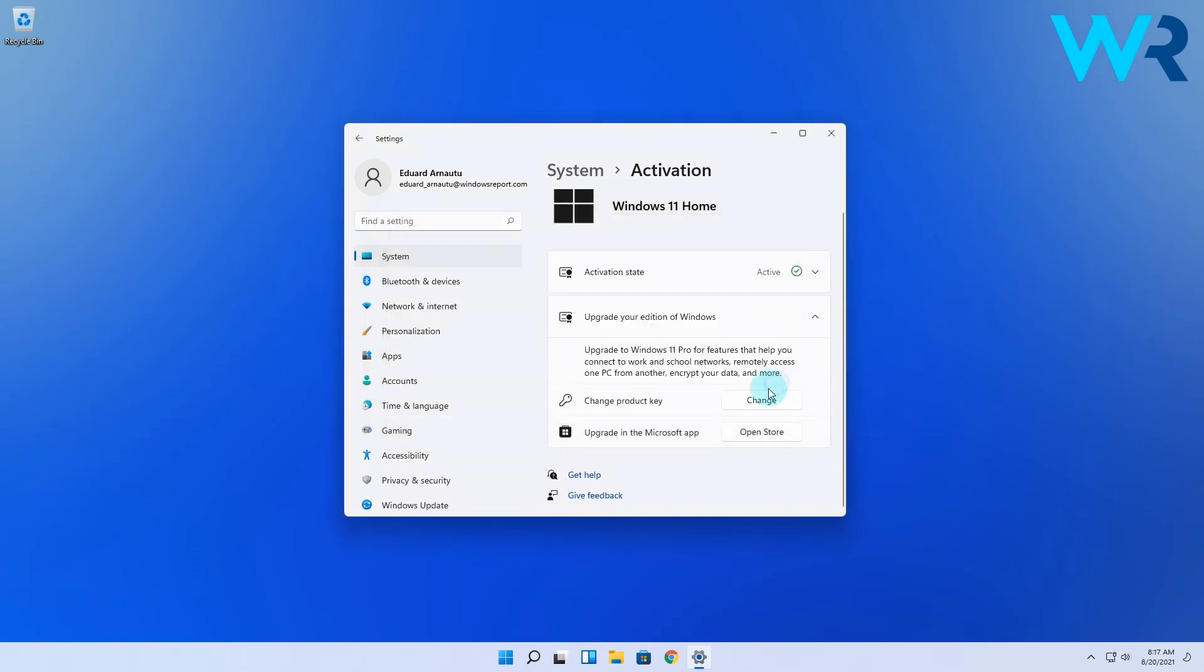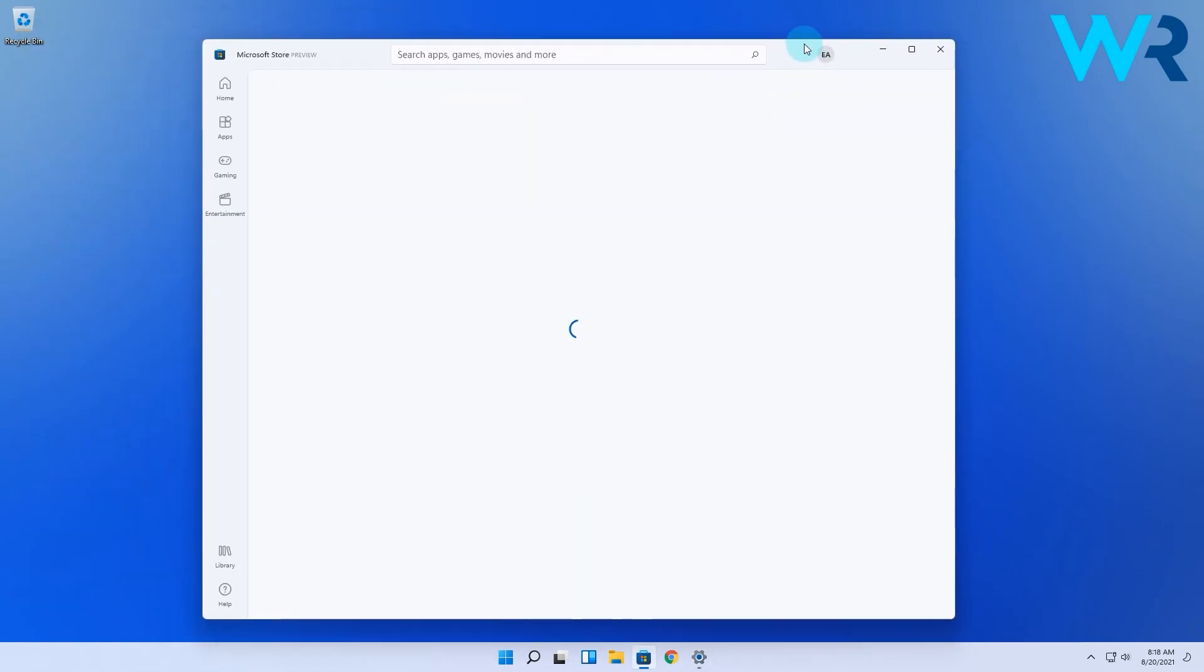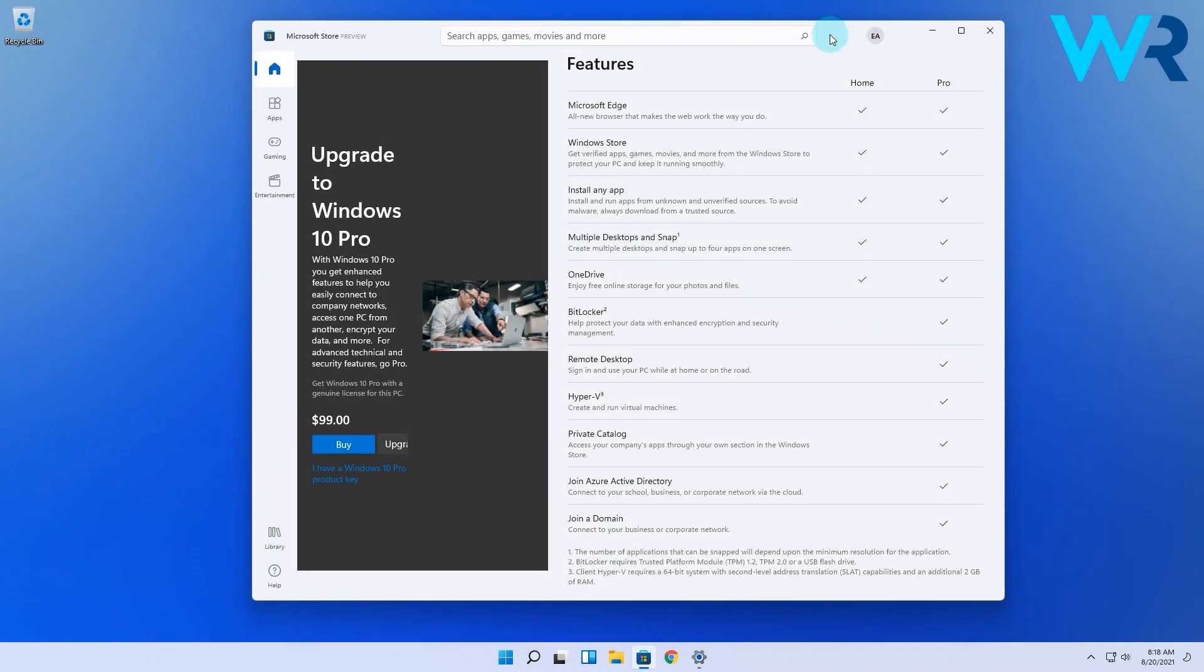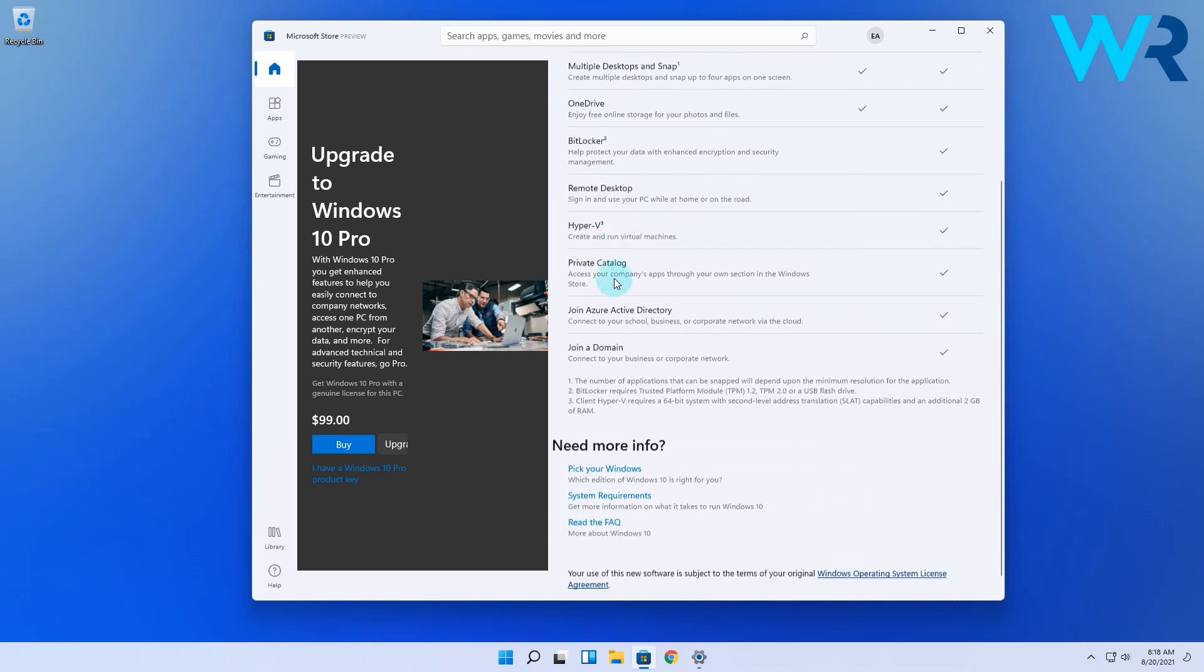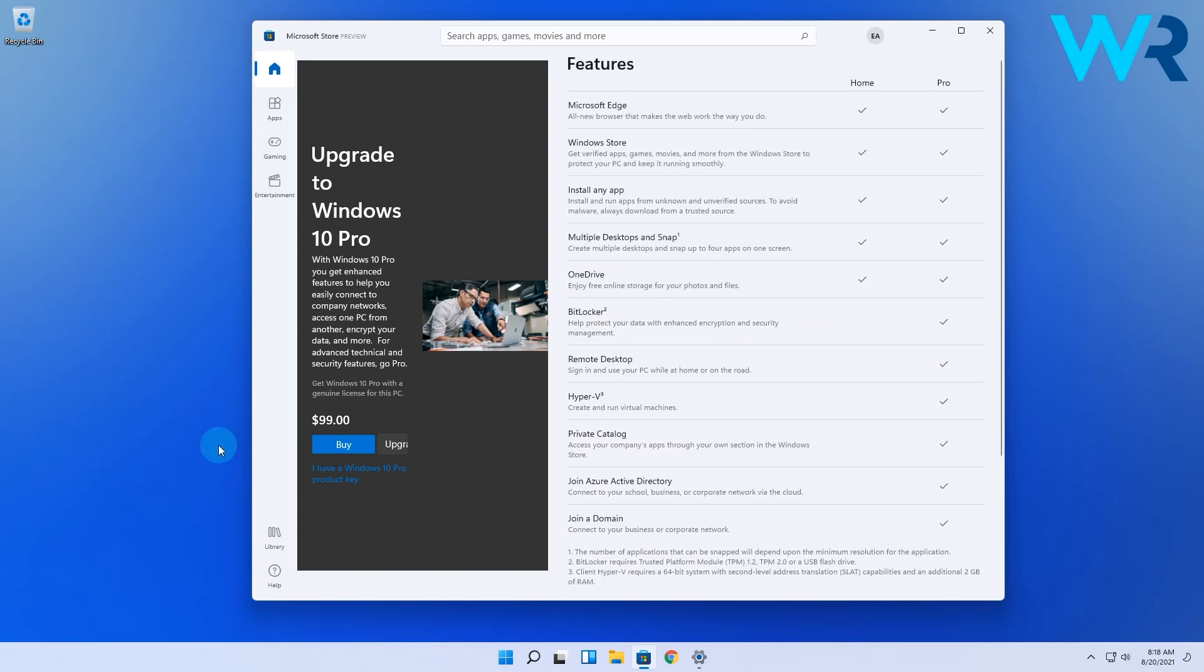Or you can simply upgrade to Windows Pro in the Microsoft app which will cost you $99. So basically what you're buying is the Windows 10 Pro key. Then Windows 11 will acknowledge that you have Windows 10 Pro and simply update its status to Windows 11 Pro.